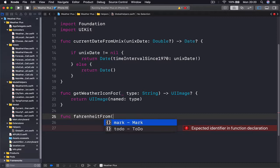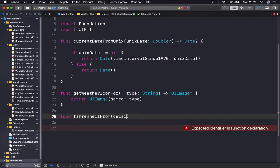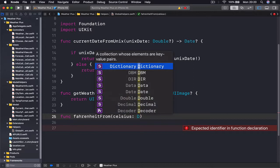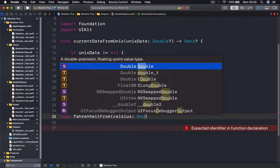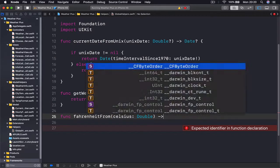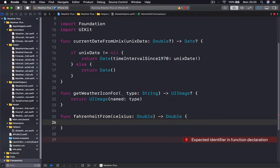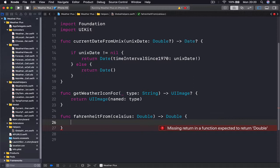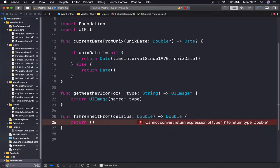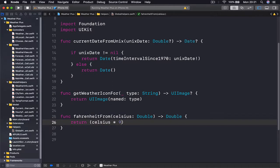The function fahrenheitFromCelsius will take a celsius parameter as a Double and return a Double. To convert, we say return celsius times 9 divided by 5 plus 32. This formula will take a Celsius value and convert it to Fahrenheit.